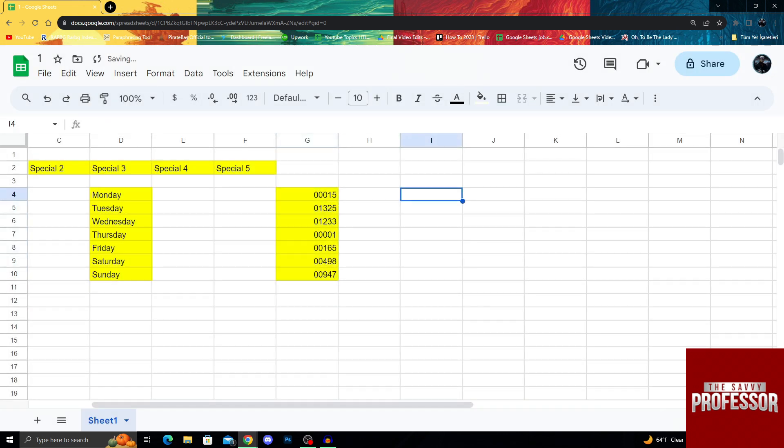When you do that, it will automatically add multiple zeros if they don't have five digits. If they have five digits it will not show anything, but if they are less than five digits it will fill the gap with multiple zeros.